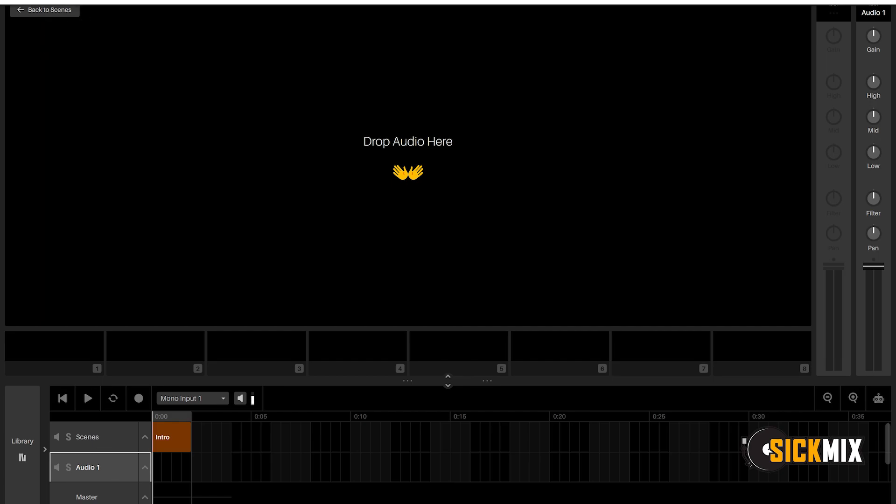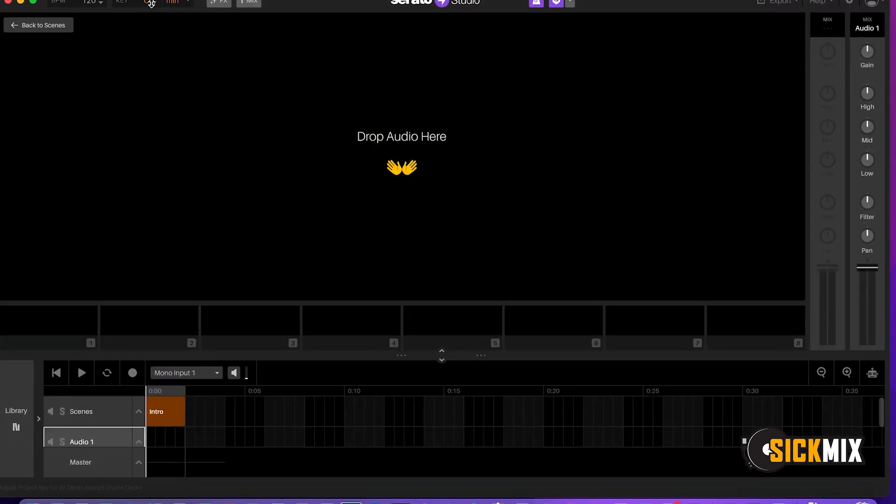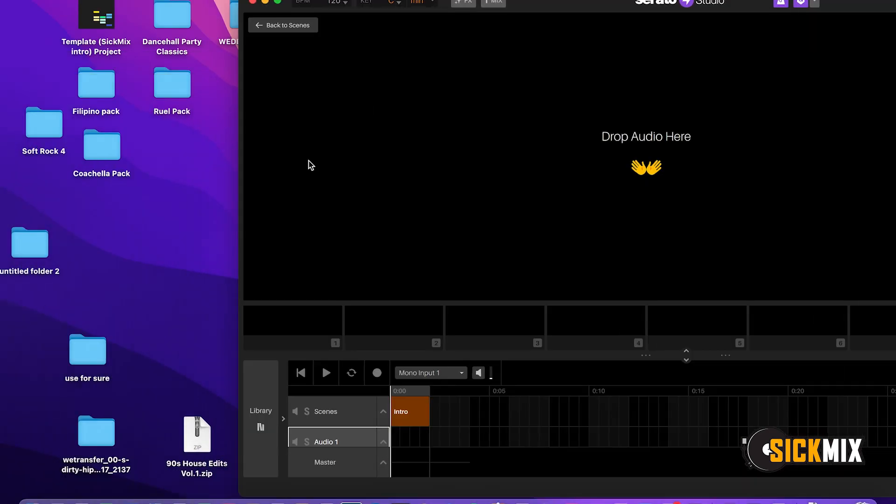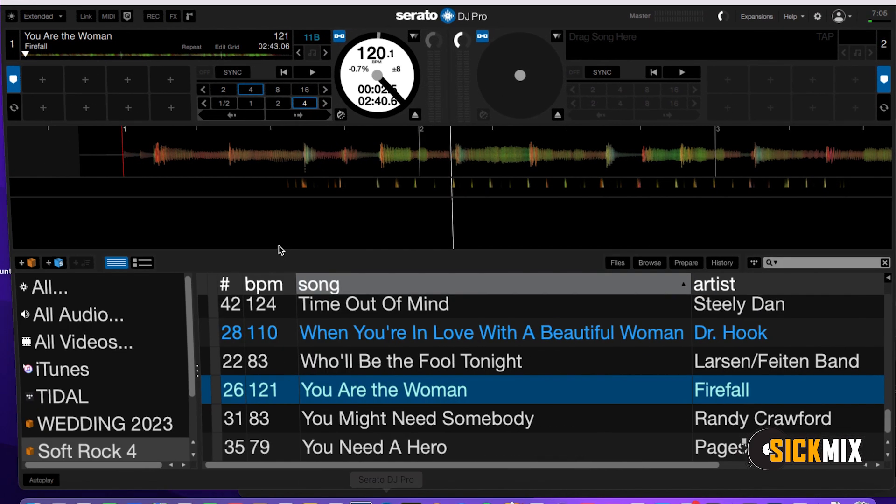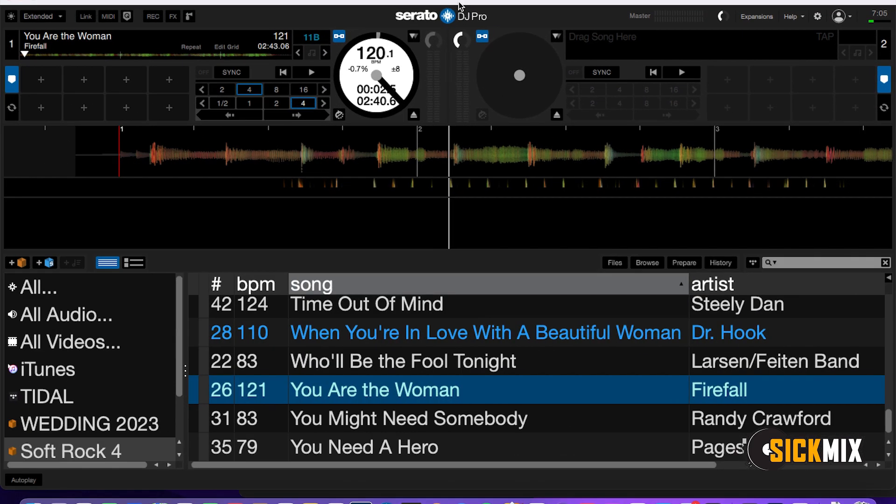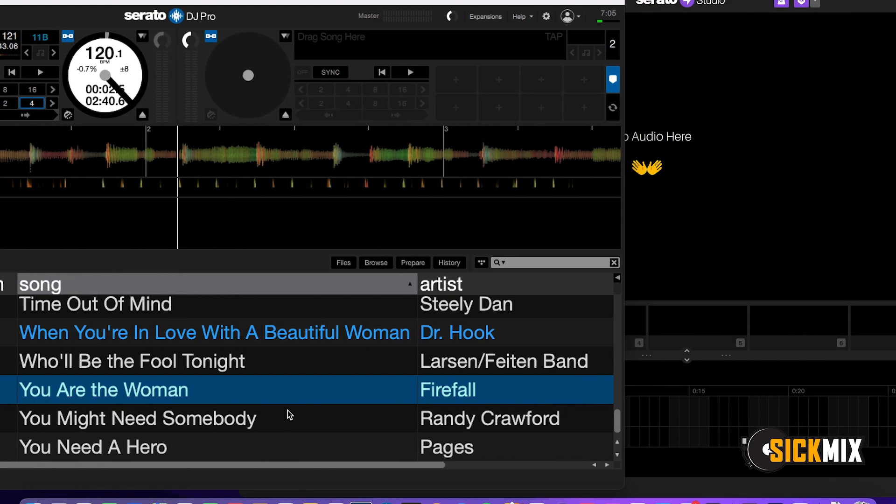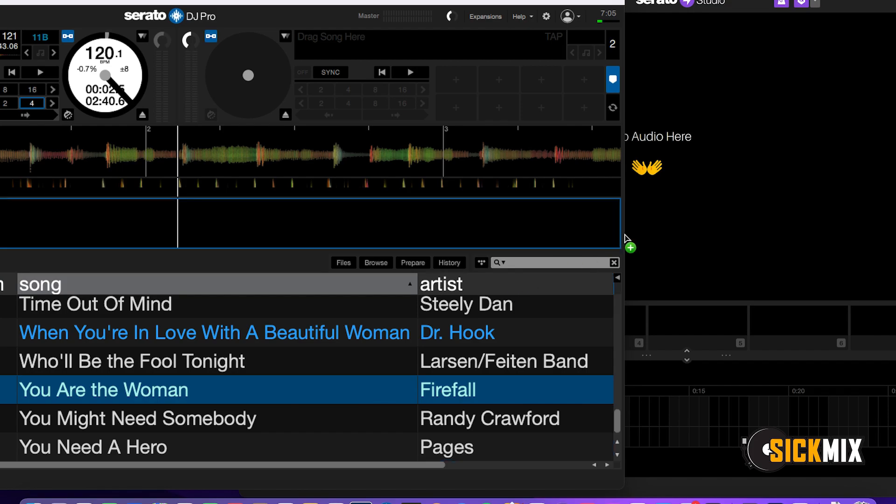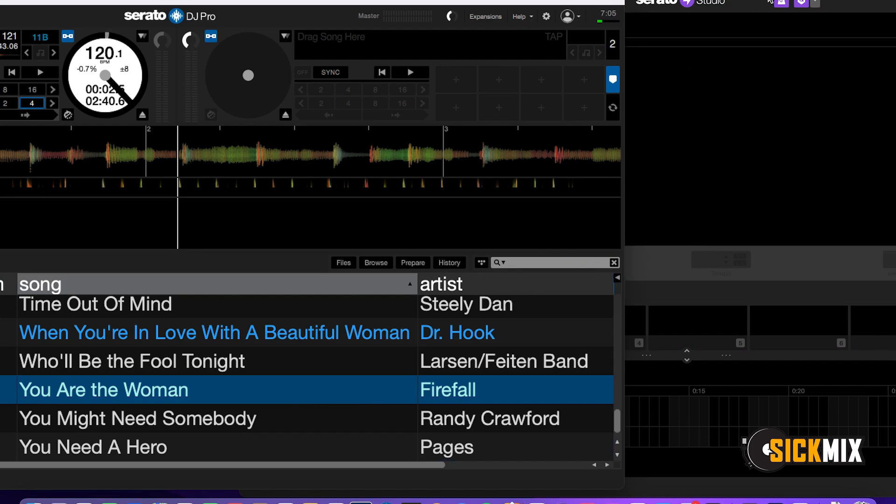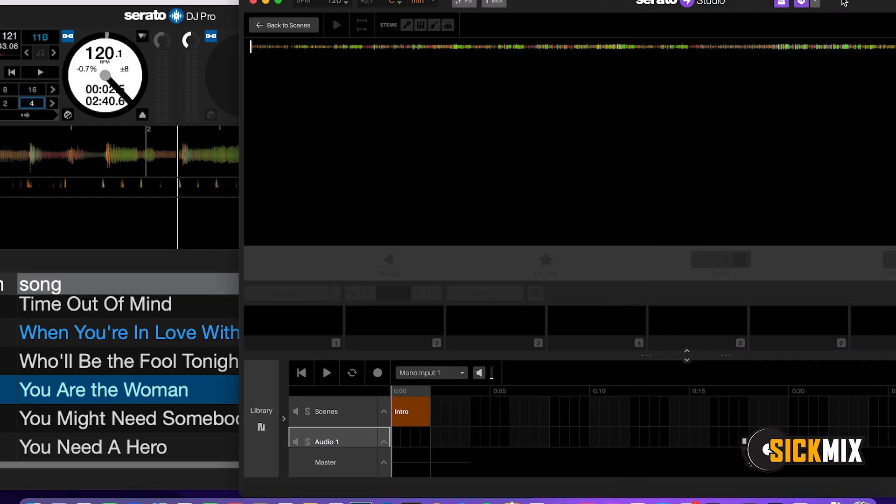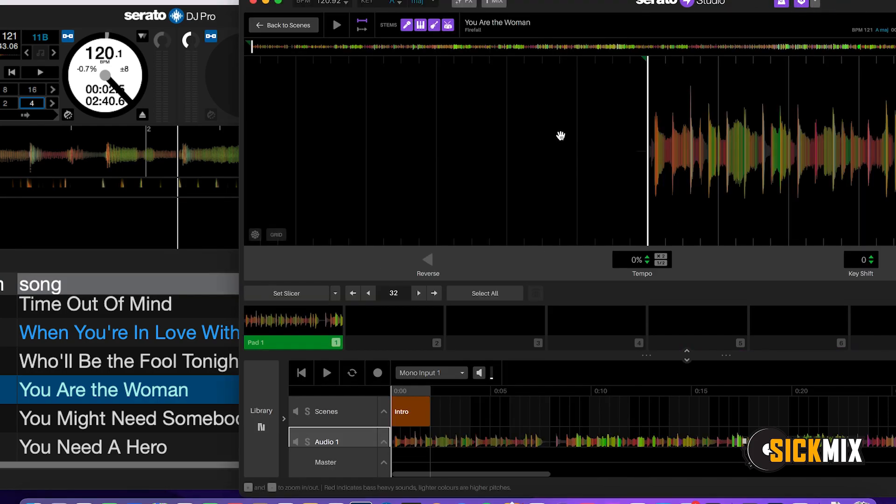Audio 1, let's drag our file in. All right, we're going to be working on You Are The Woman.